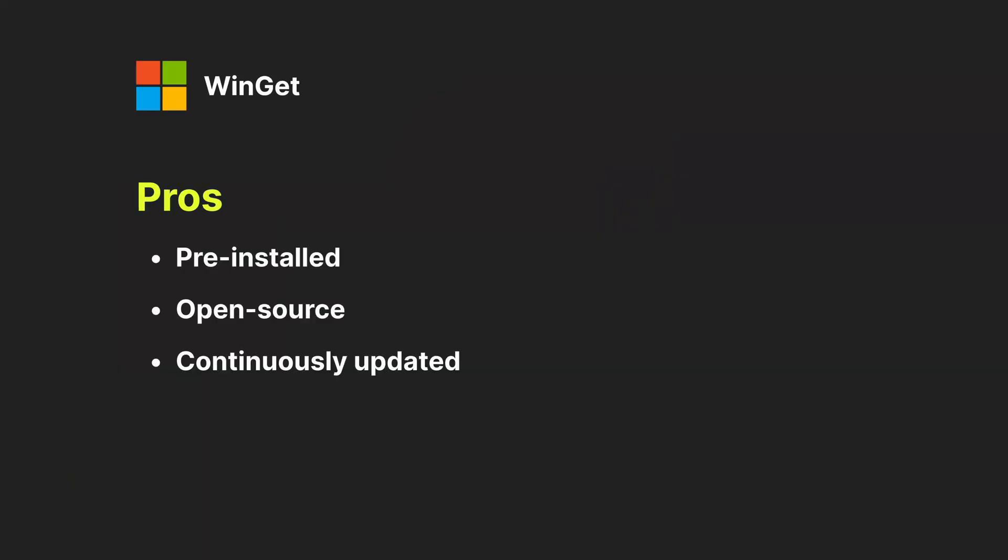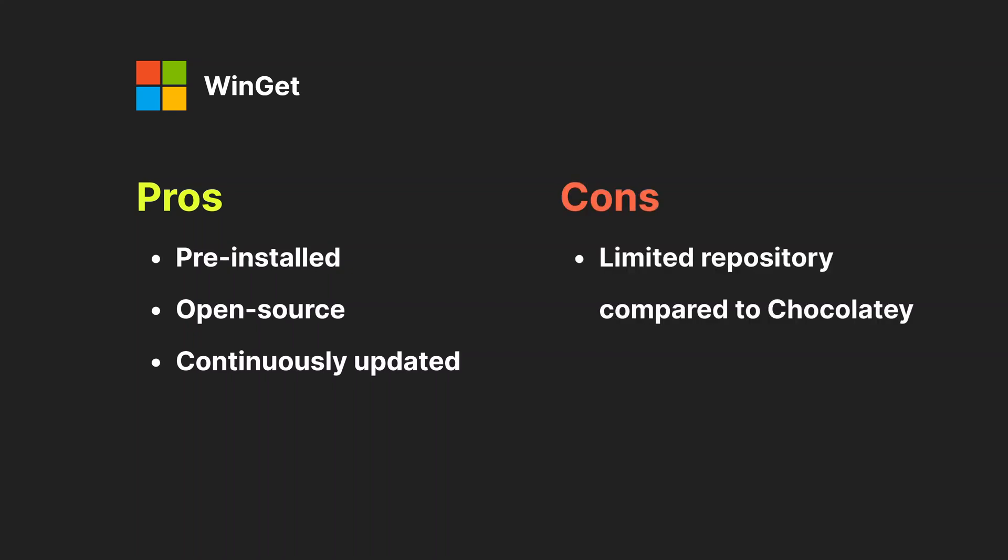Some of the pros of Winget are that it's pre-installed on modern Windows systems, it's open-source and actively developed by Microsoft. Some of the cons are that its software repository is still lacking compared to Chocolatey, which has a richer repository of packages.